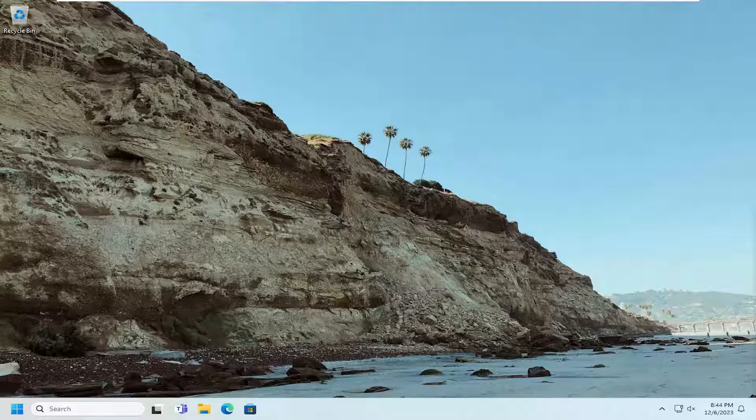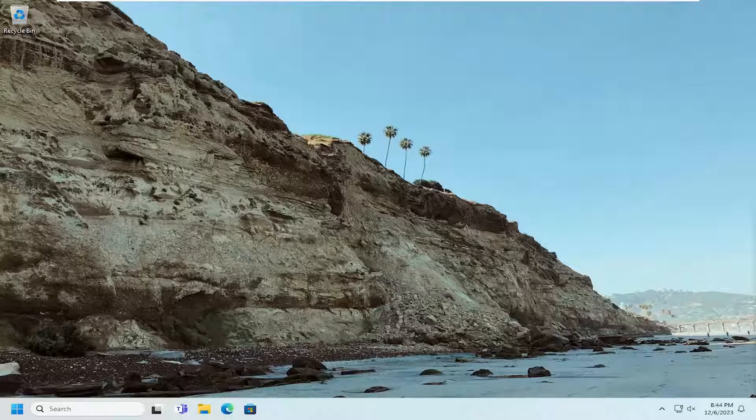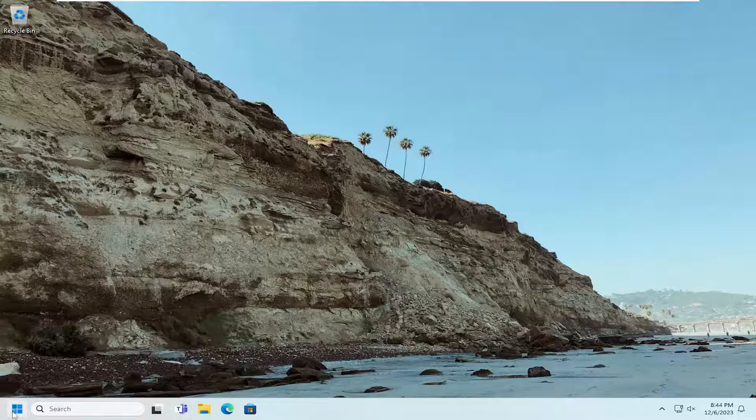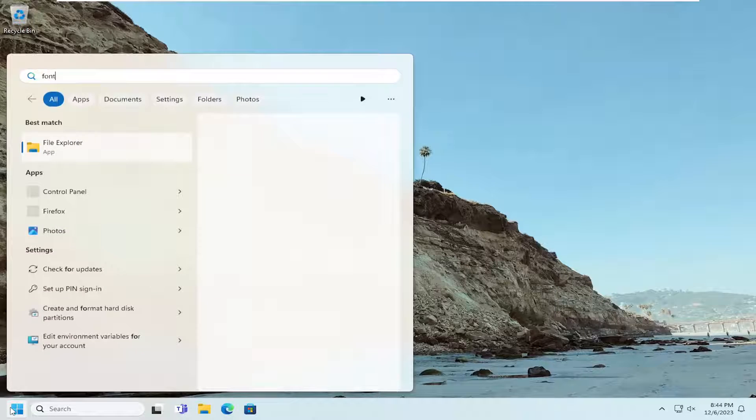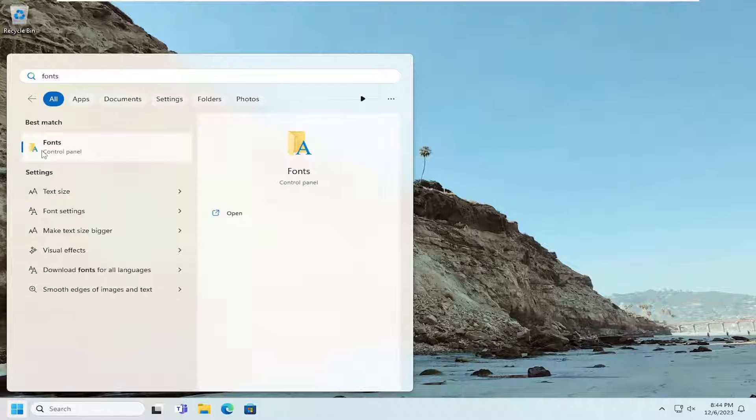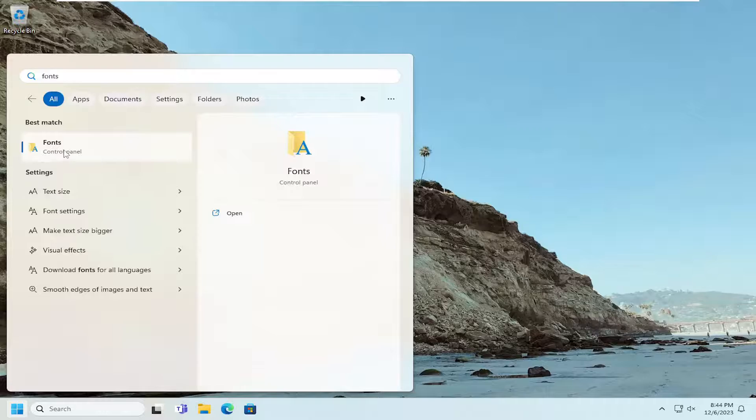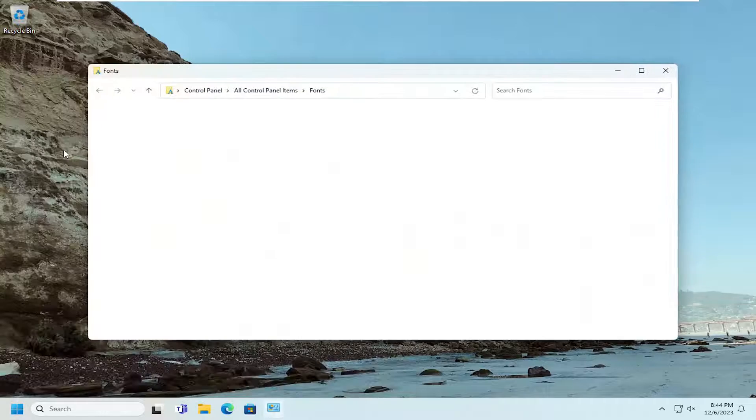So without further ado, let's go ahead and jump right into it. We're going to start off by opening up the search menu. Type in fonts. Best match, come back with fonts and then control panel. Go ahead and open that up.